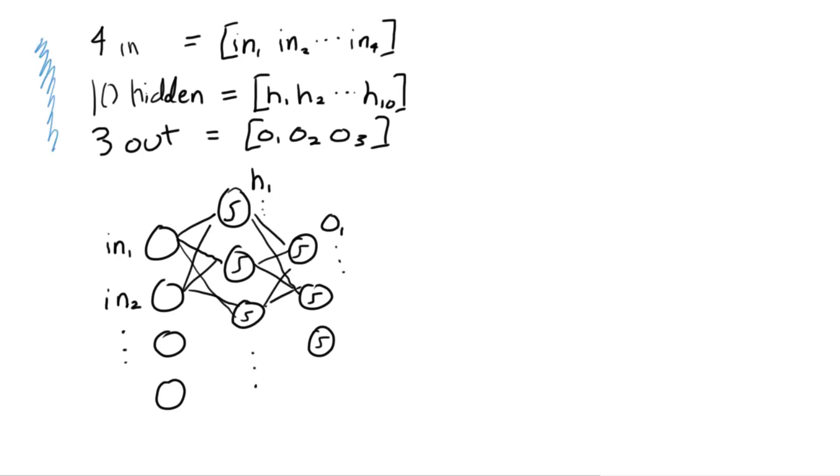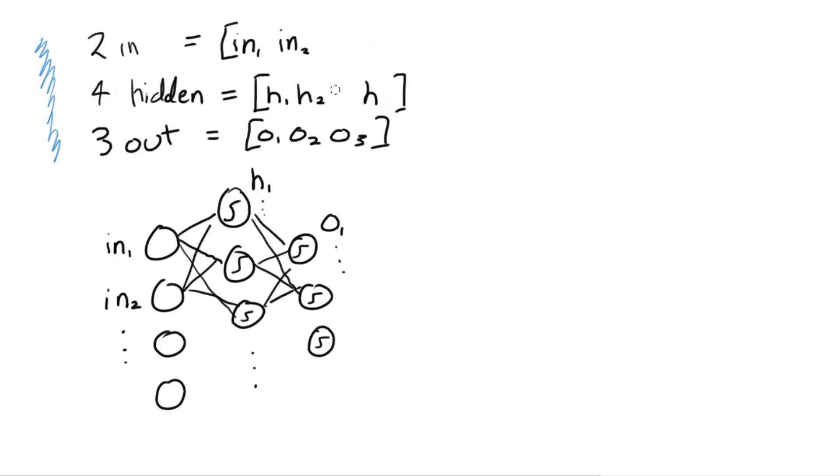So we can sketch that out real quick. I'm not going to draw all the synapses because that's way too many. And same for the hidden nodes. And then we need to remember we also have an activation in each hidden and output node. I'll denote the input nodes as in one through four, the hidden as H1 through 10, and the out as O1 through 3.